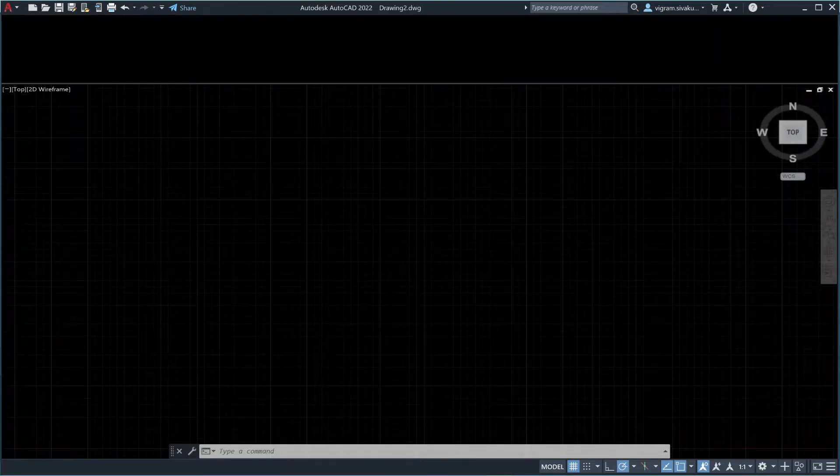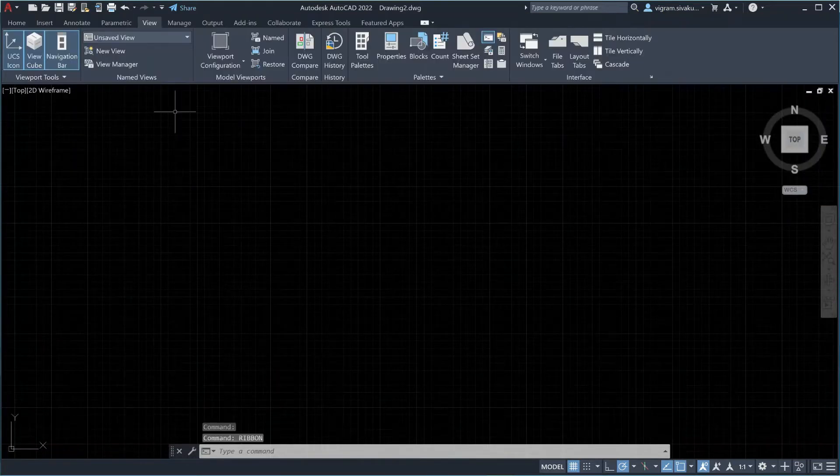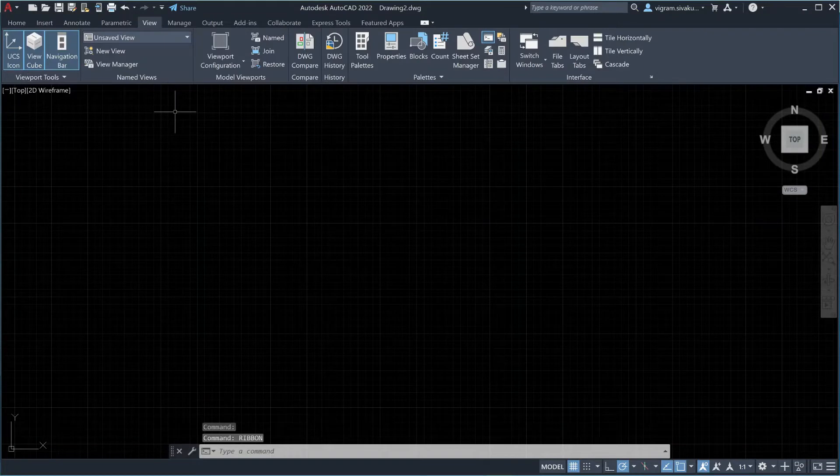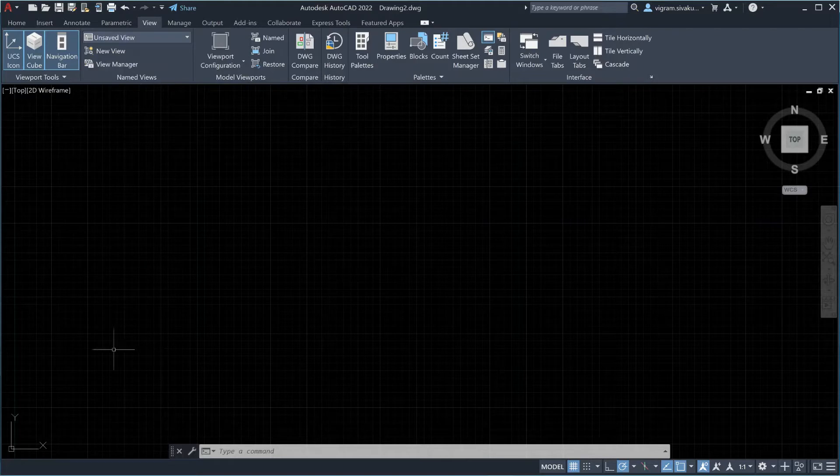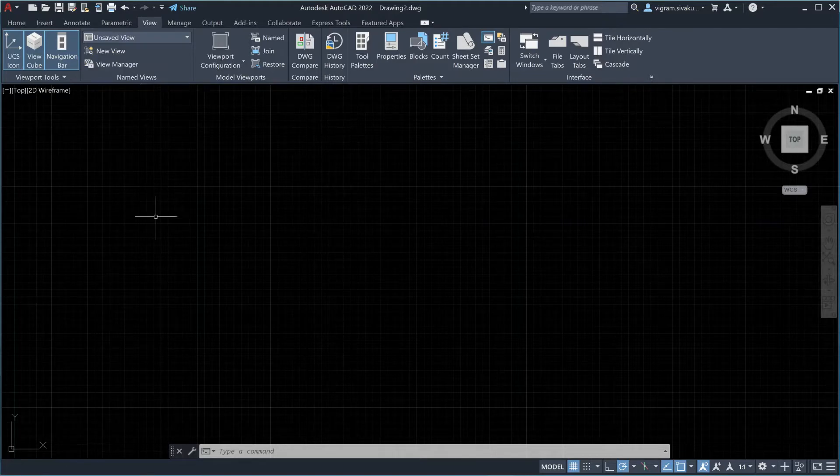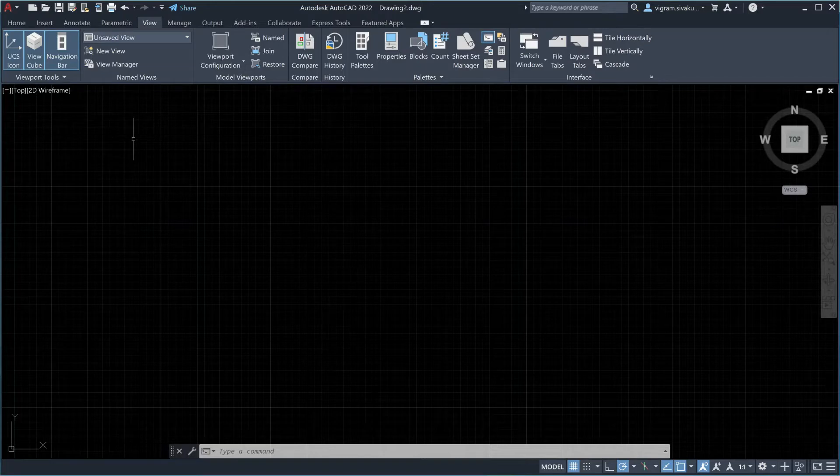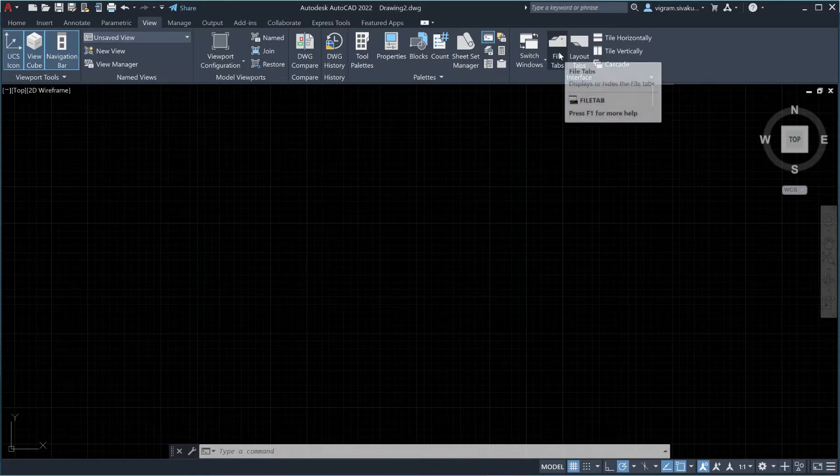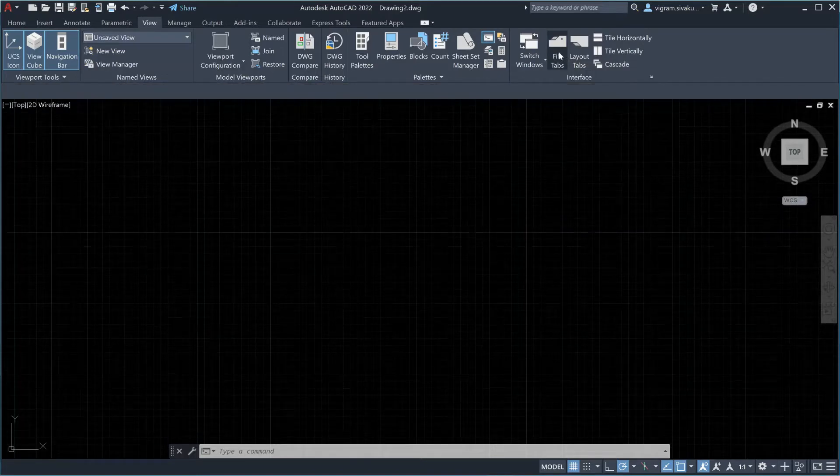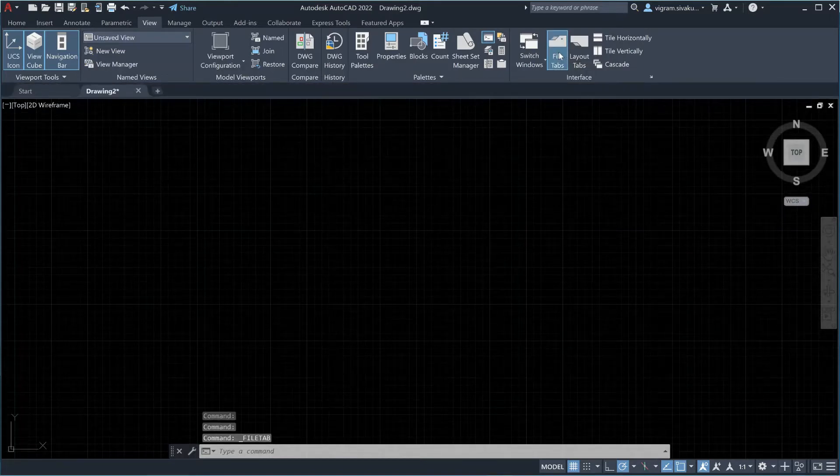As you can see now, the ribbon is turned on but the file tab is still missing. Also at the bottom, the layer tab is not visible. So to turn them both on, go to view tab under interface section and enable file tabs and layer tabs.